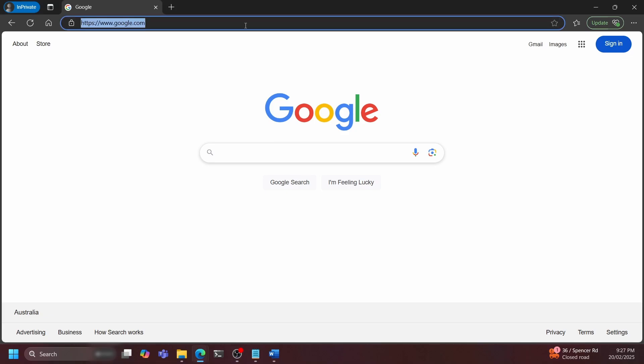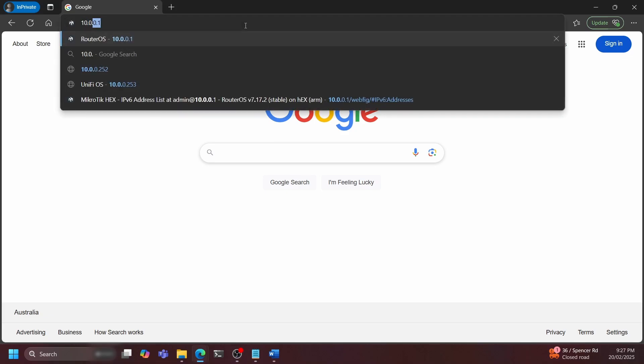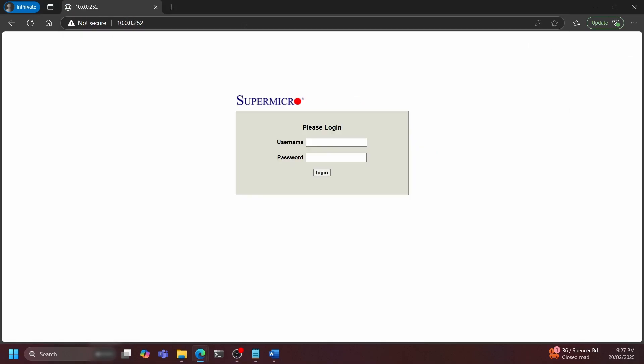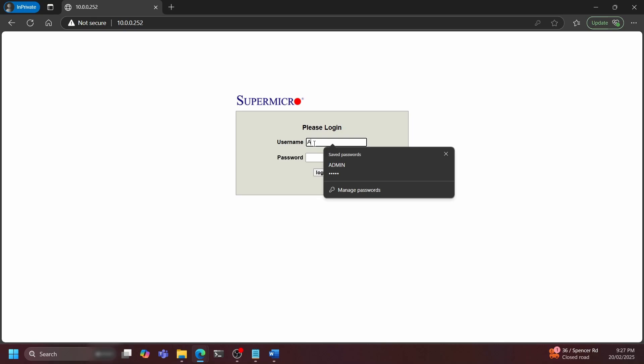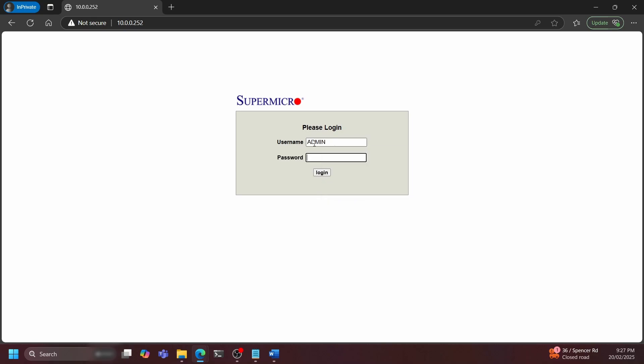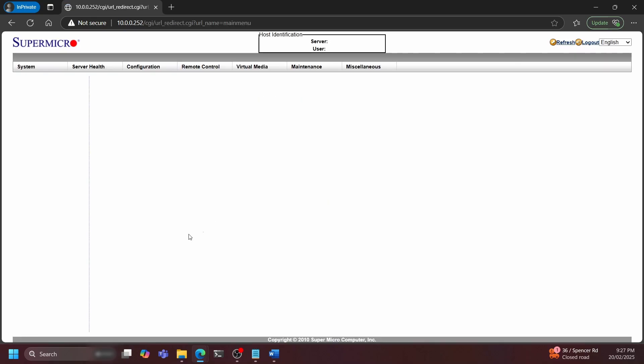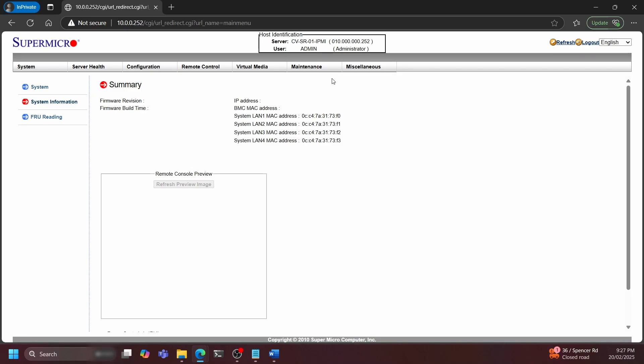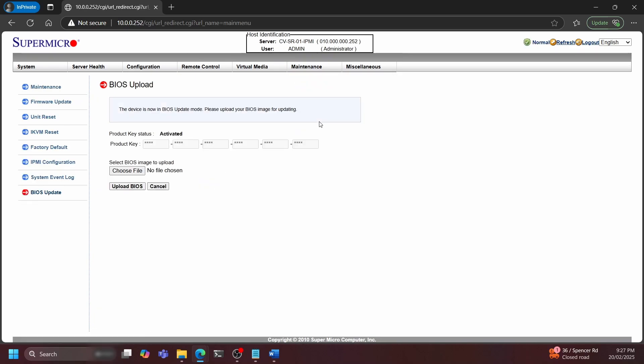In my case, to flash the BIOS, I first go into my IPMI, log in, go to maintenance and BIOS update. Then I can choose the modified BIOS and hit update BIOS.